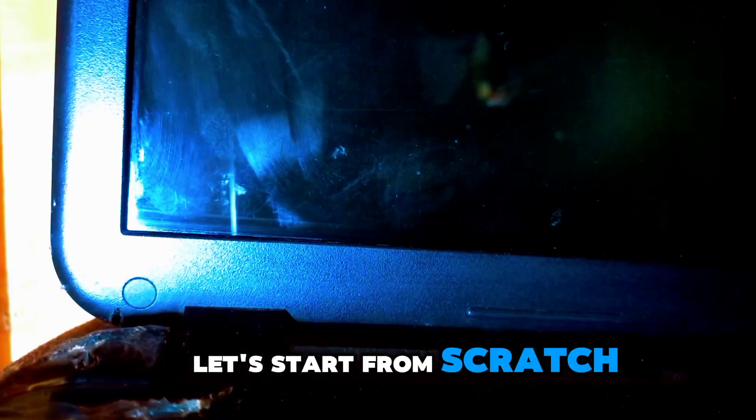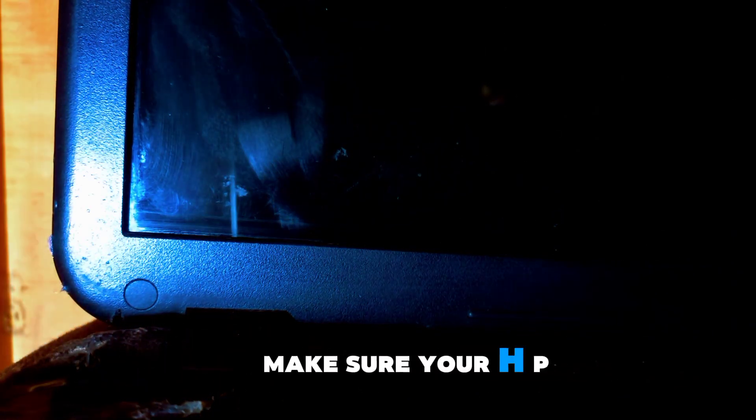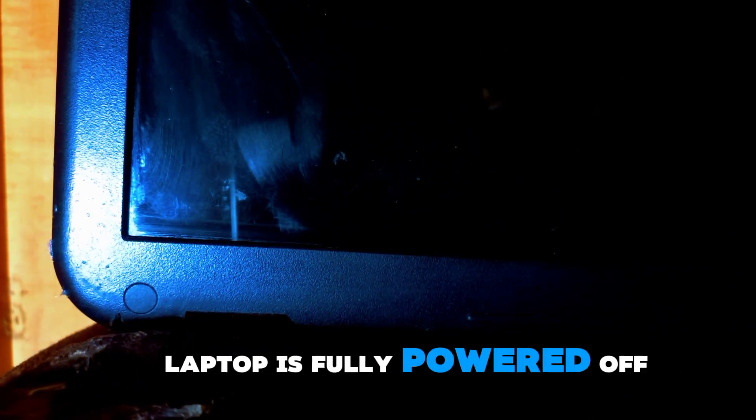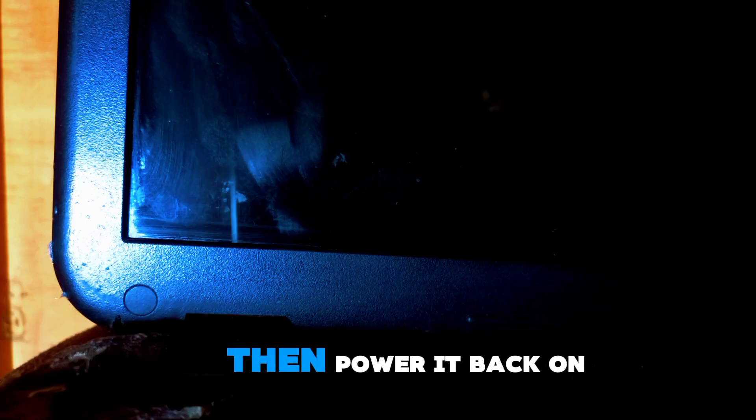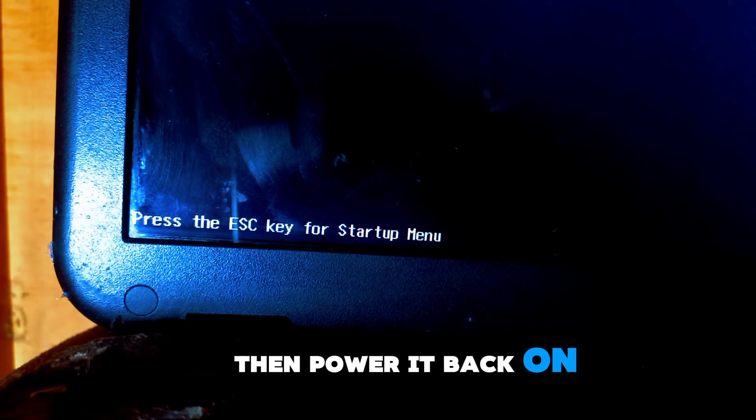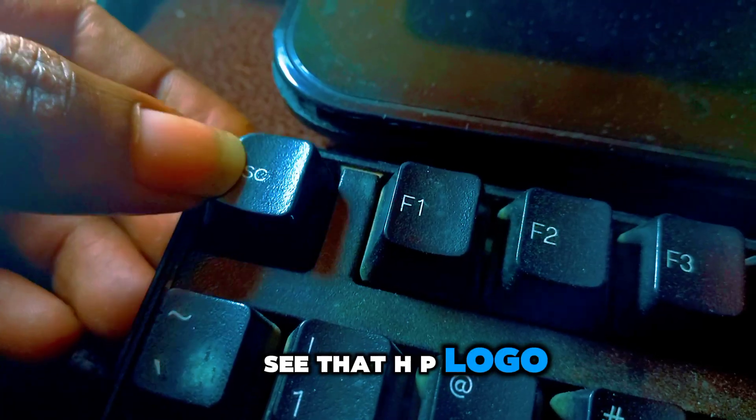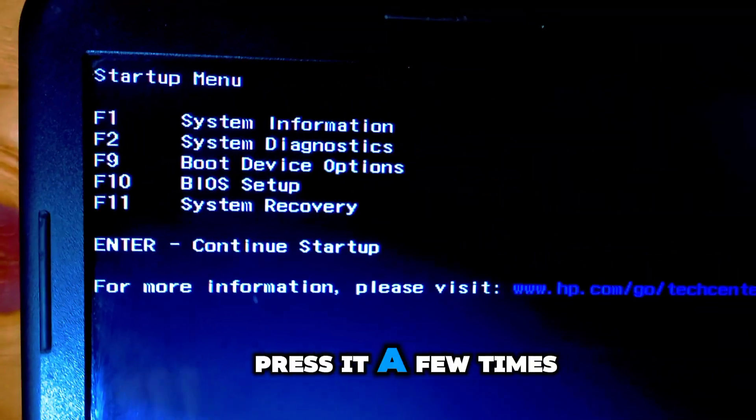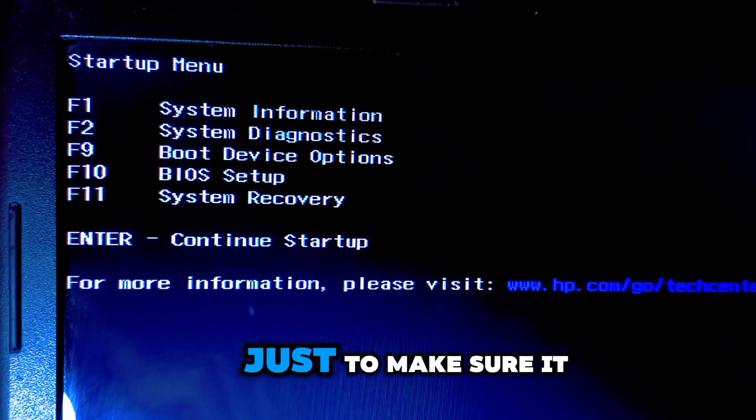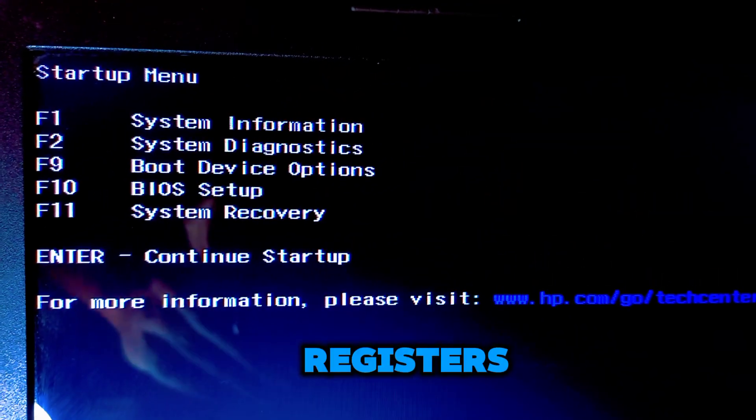First, let's start from scratch. Make sure your HP laptop is fully powered off. Then power it back on, and as soon as you see that HP logo, start pressing the Escape key. Press it a few times just to make sure it registers.